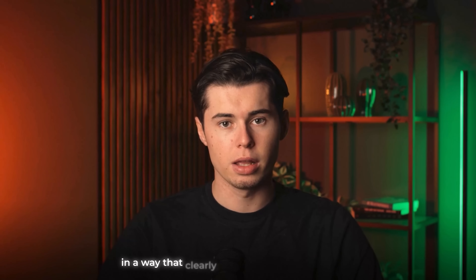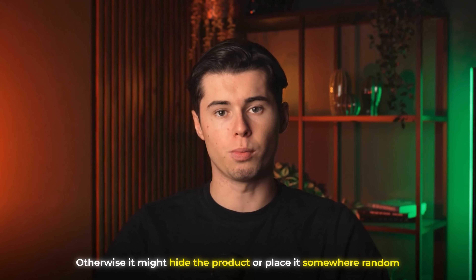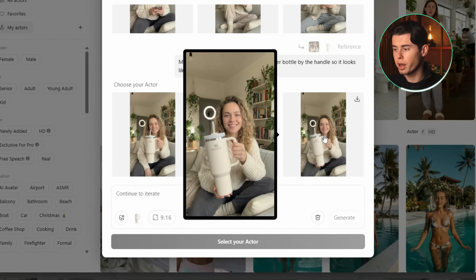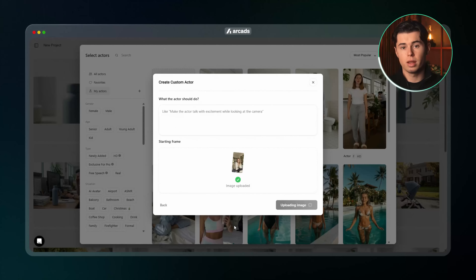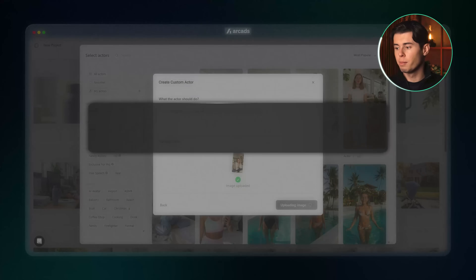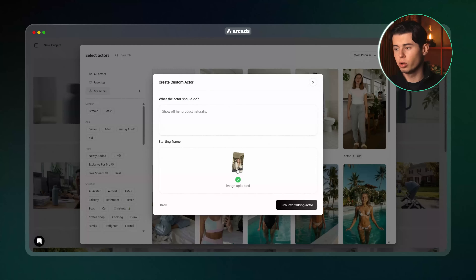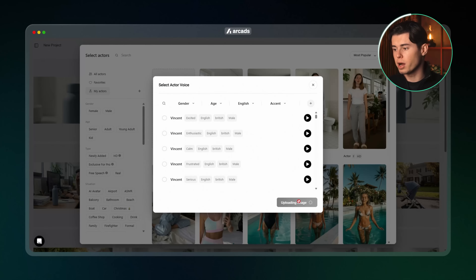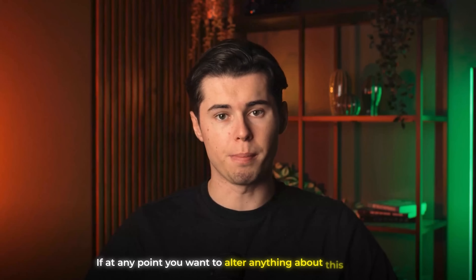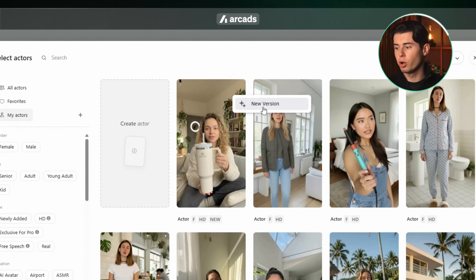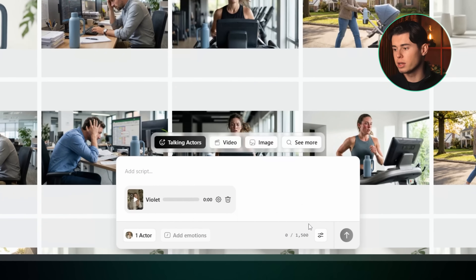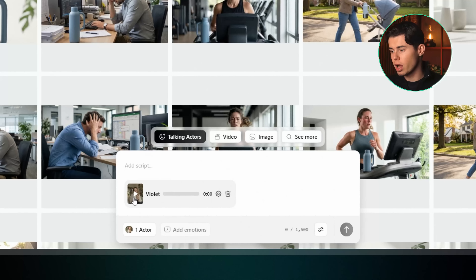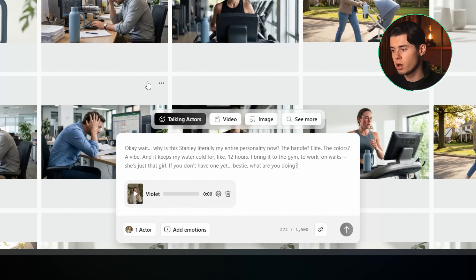That last part — 'so it looks like she's showing it off' — is important because it makes sure the AI positions her hand and the product in a way that clearly looks like she's presenting it. Otherwise it might hide the product or place it somewhere random. The result looks really good — super natural and the product stays perfectly consistent. Next we click Select Your Actor, and once we've selected the correct image we can describe what the actor should do. I'm going to say: show off her product naturally. Then I click Turn Her Into a Talking Actor, follow all the steps and wait for the model to be generated. If at any point you want to alter anything about this person you can hover over your actor, click the three dots and change whatever you want — the environment, the clothing, the product — everything is fully in your control.